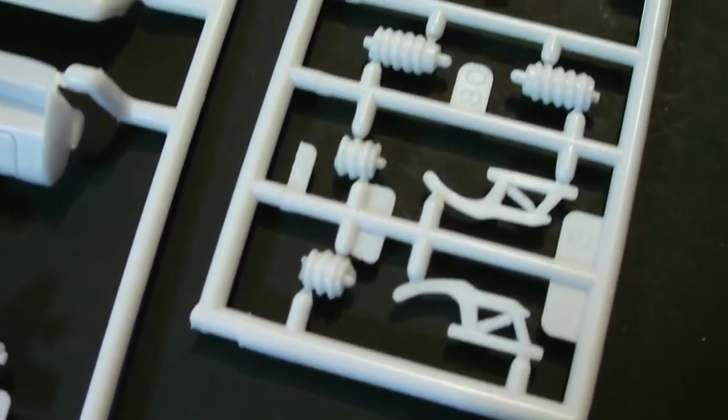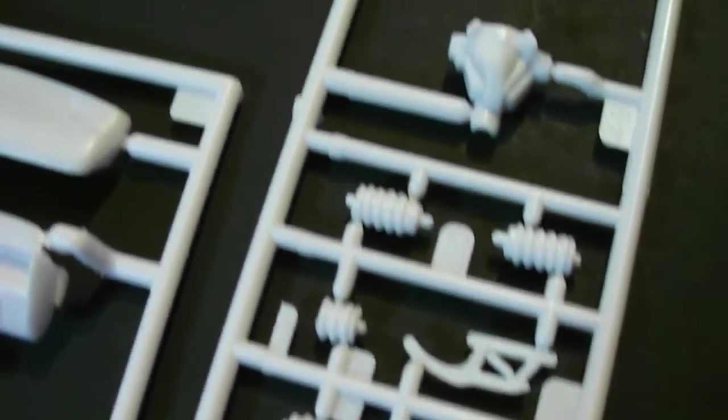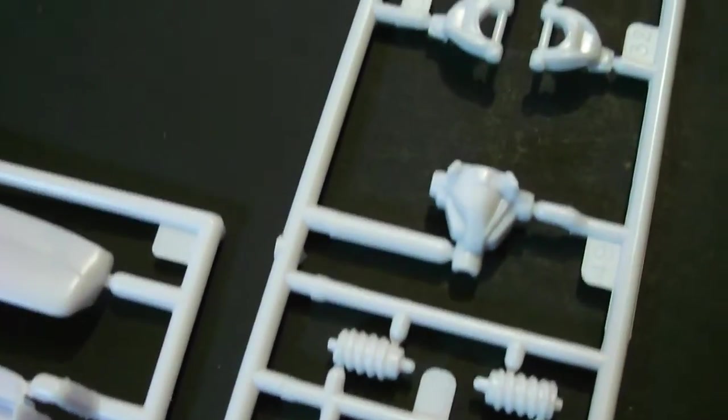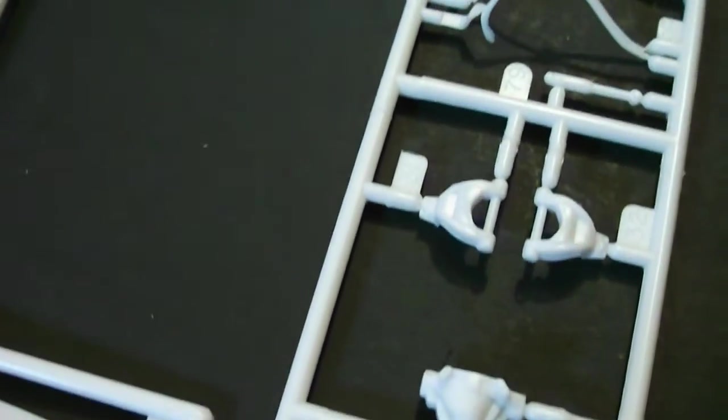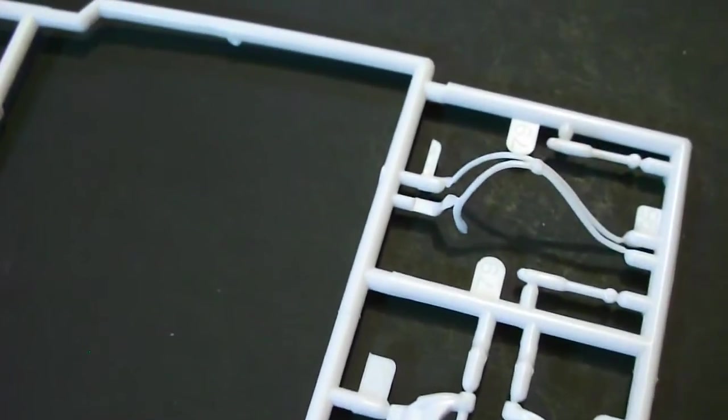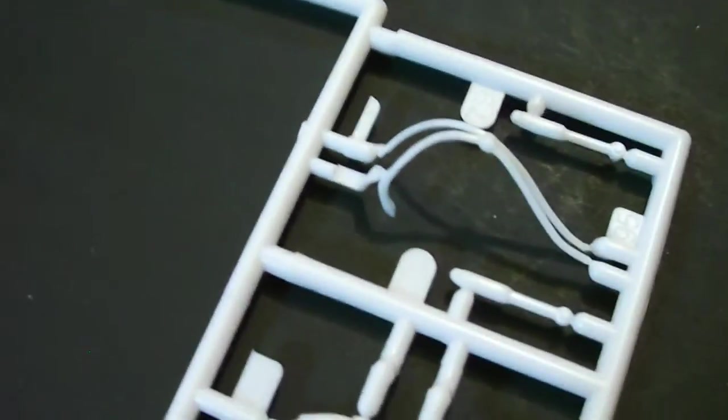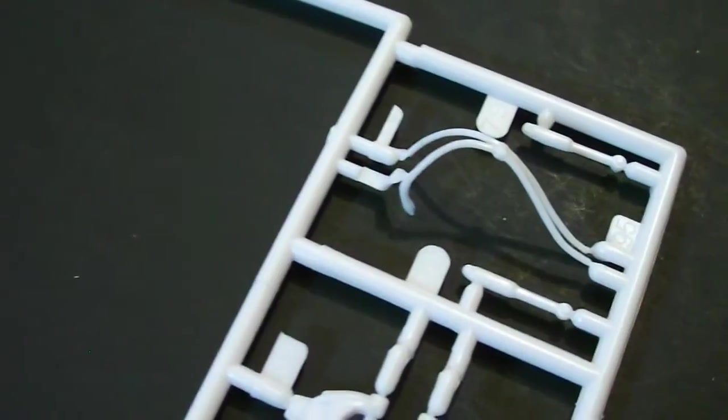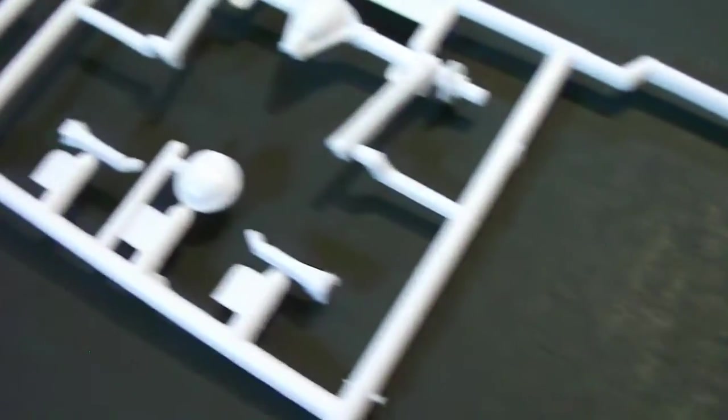Some more parts here. There is your latches and some springs. Differential. Other control arms. And some more detailing hose for under the hood.